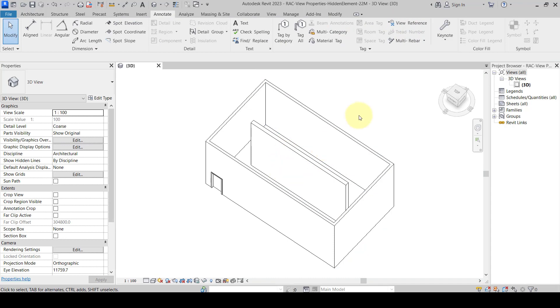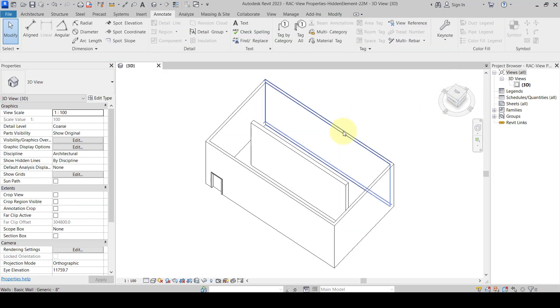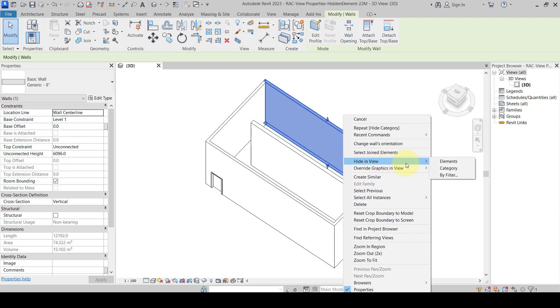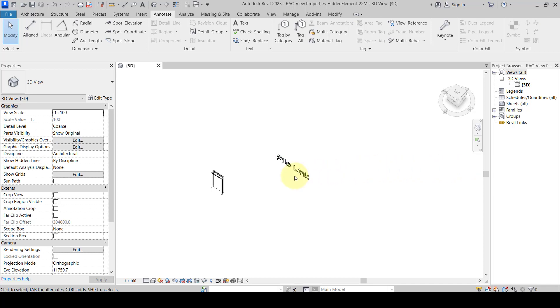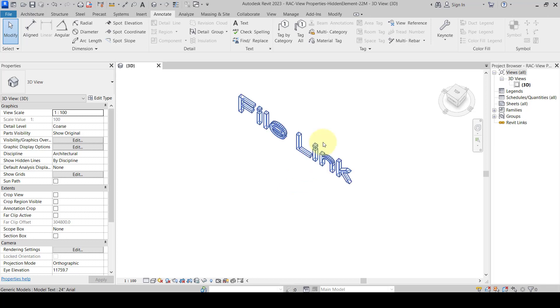After pressing that, something appeared inside the view and we need to find out what it is. We hide the wall category again to isolate the hidden element. The right answer is 'File Link' — that's the element that was hidden. We confirm: file link is the correct answer.